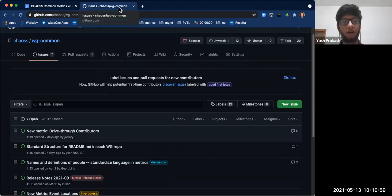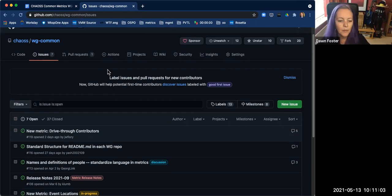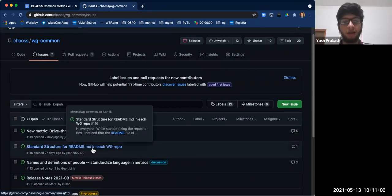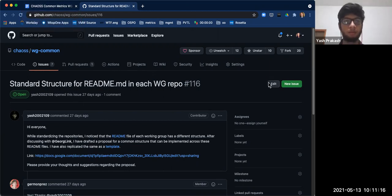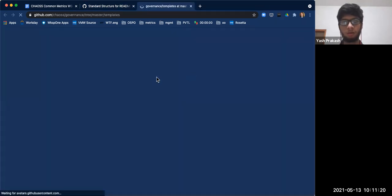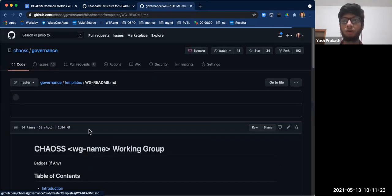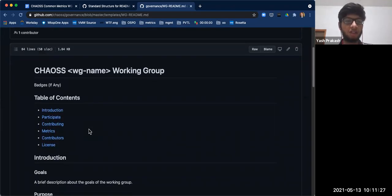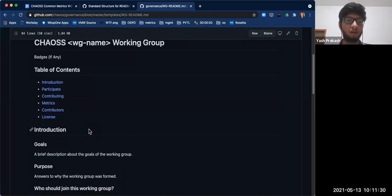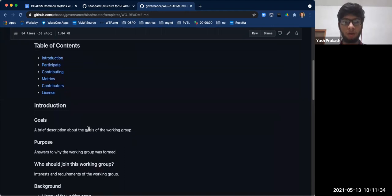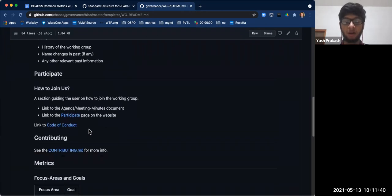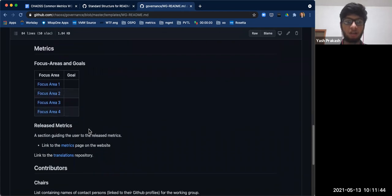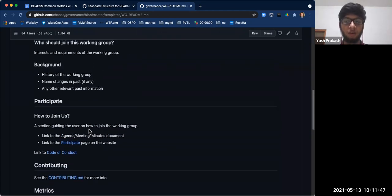I have an update regarding the issue. The standard structure for README.md — the template — has been added to the governance repository. I'll drop the link in the chat. In the introduction section we have some questions regarding the goals, purpose, and background of the working group. I'm not sure I'm the best person to answer these — I'd be willing to create the structure, but I'd prefer these questions be answered by maintainers or someone attached to the working group for a long time.